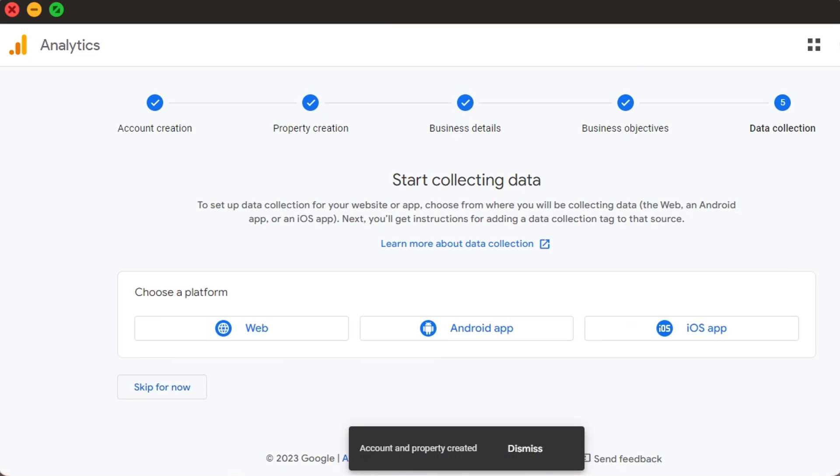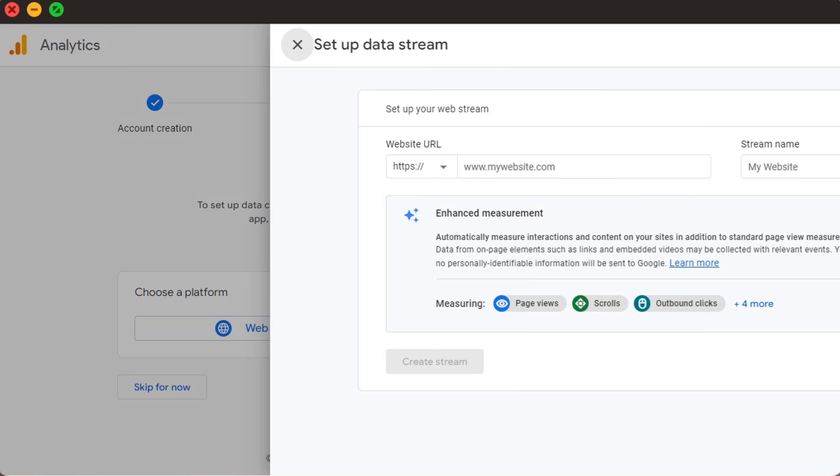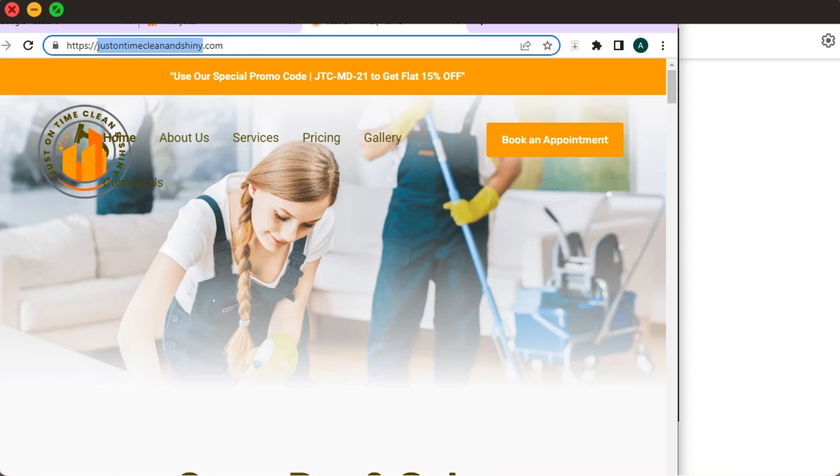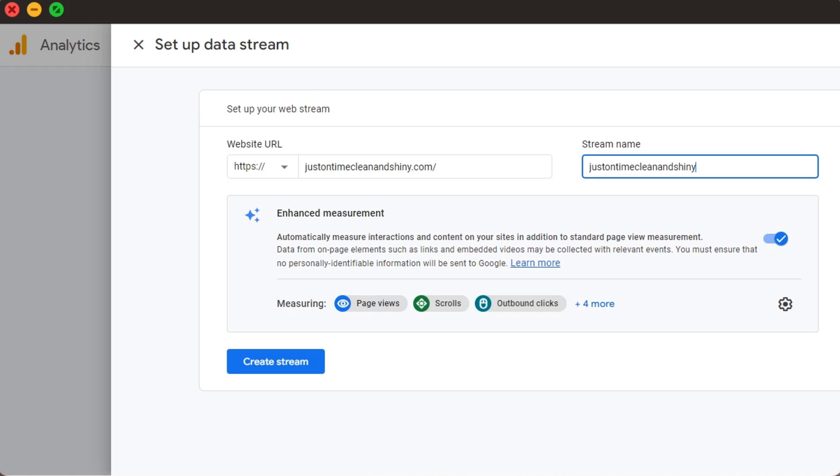We click Website, because that's what we want Analytics for, and add our domain. We'll name it the same as our organization, just to keep it all coherent. We can also click that cog and look at what Google means by Enhanced Measurement. Simply check all the boxes we need and proceed.